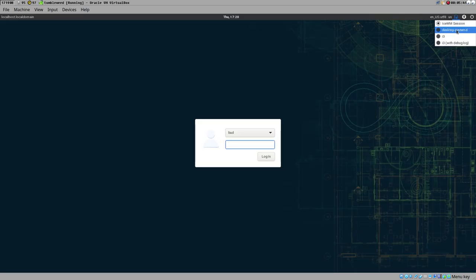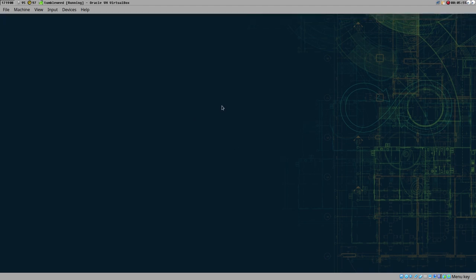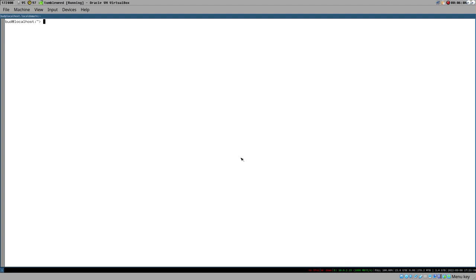We can see Desktop-systemd in the session list. Selecting that - remember, I never changed the Exec command, so it's basically just a renamed version of i3 for now. Just to verify it works, we log in with the password. And it works - we are now logged into an i3 session.